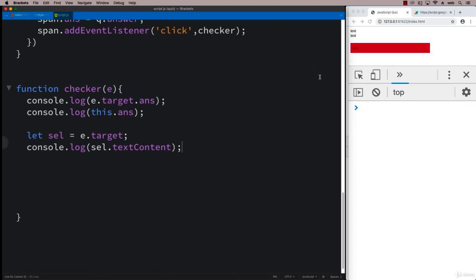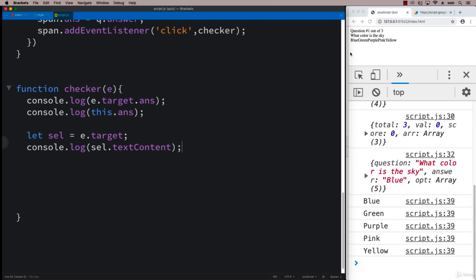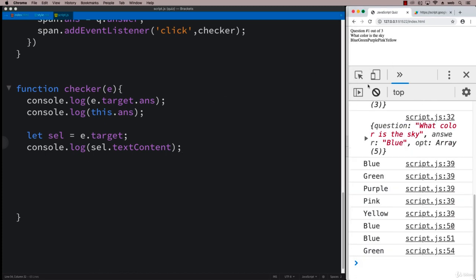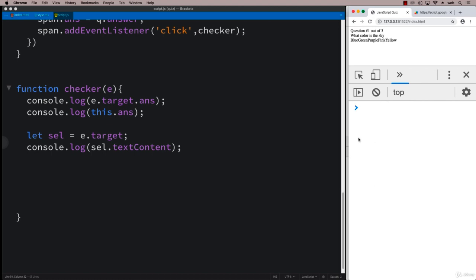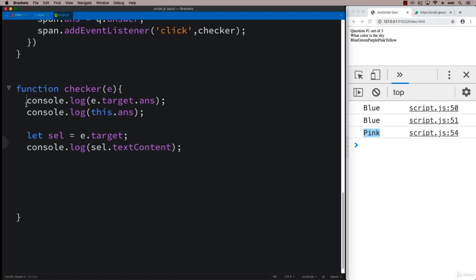So that way we can see what was clicked, and we can see that if this gets clicked, it's going to output the blue blue, the pink gets clicked. So this is the one that's outputting the content, and then both of these console messages are actually just outputting the answer.